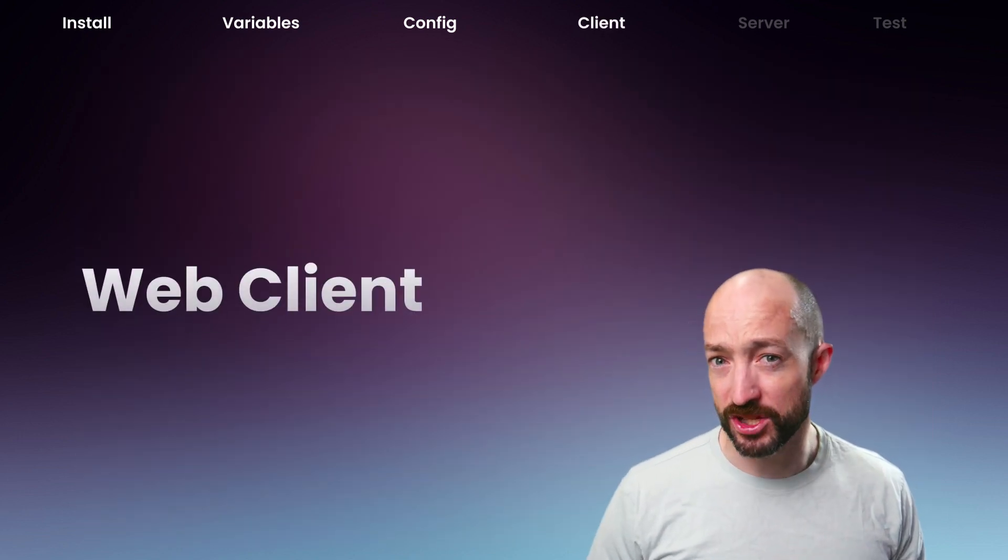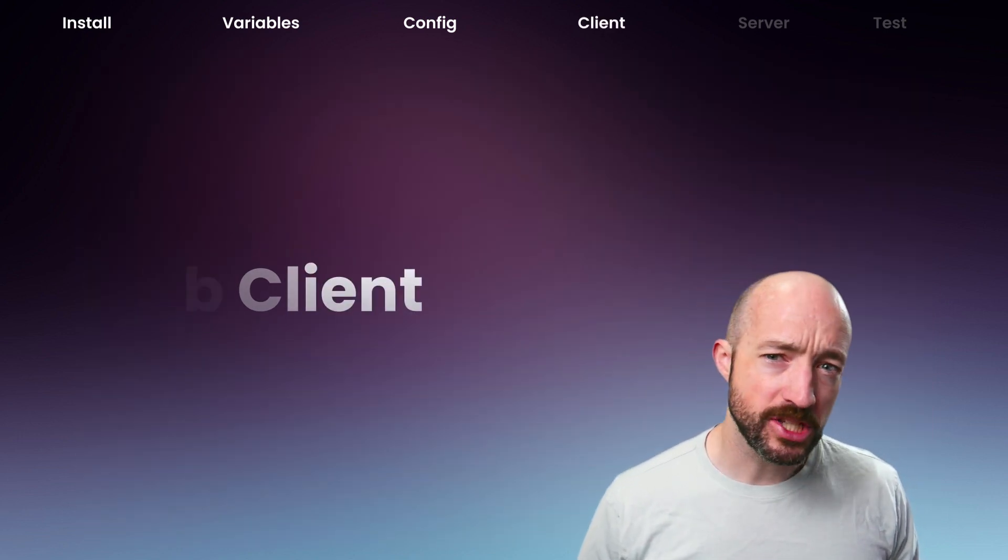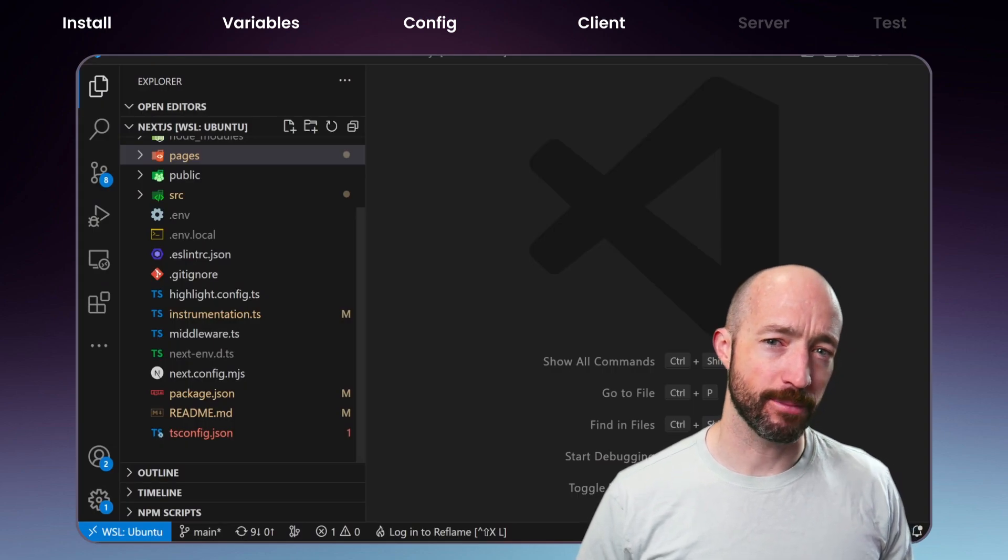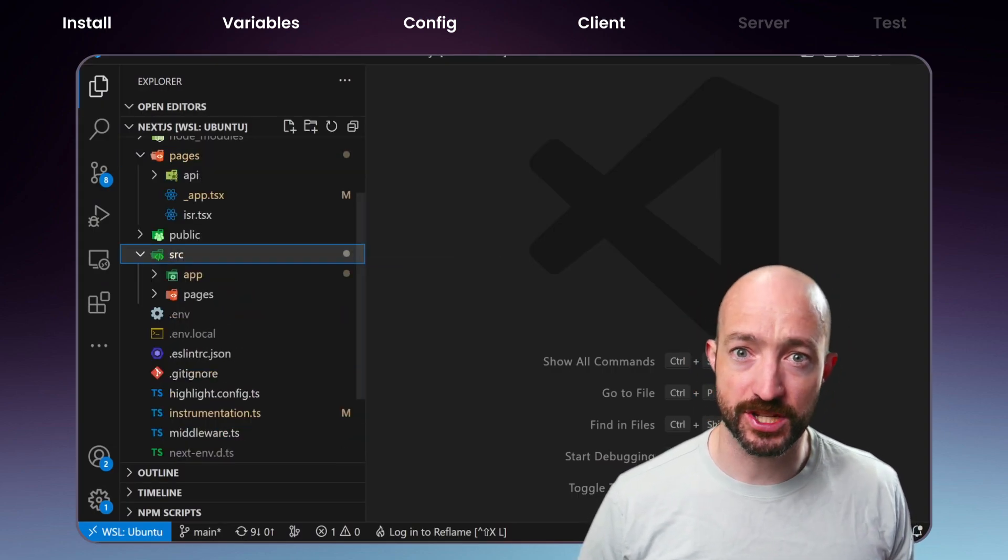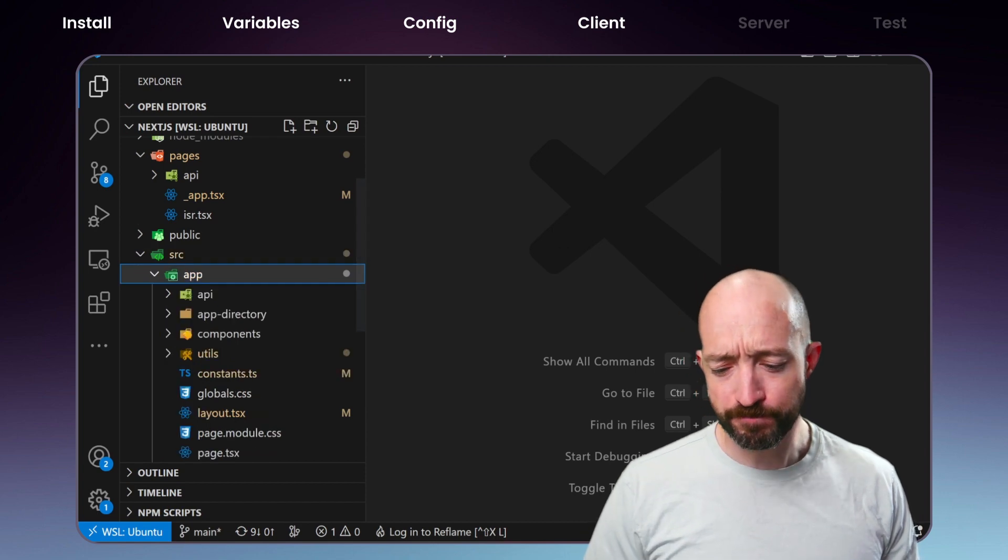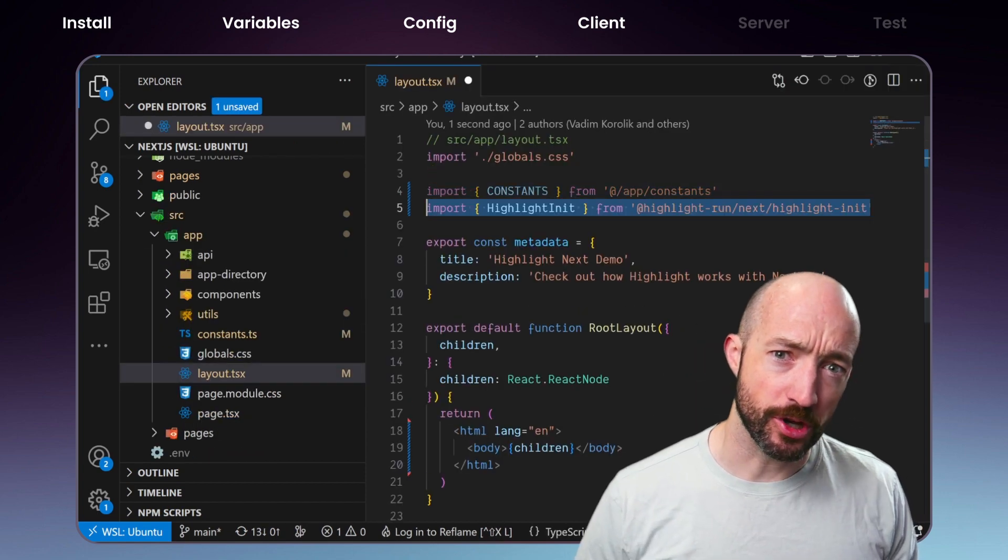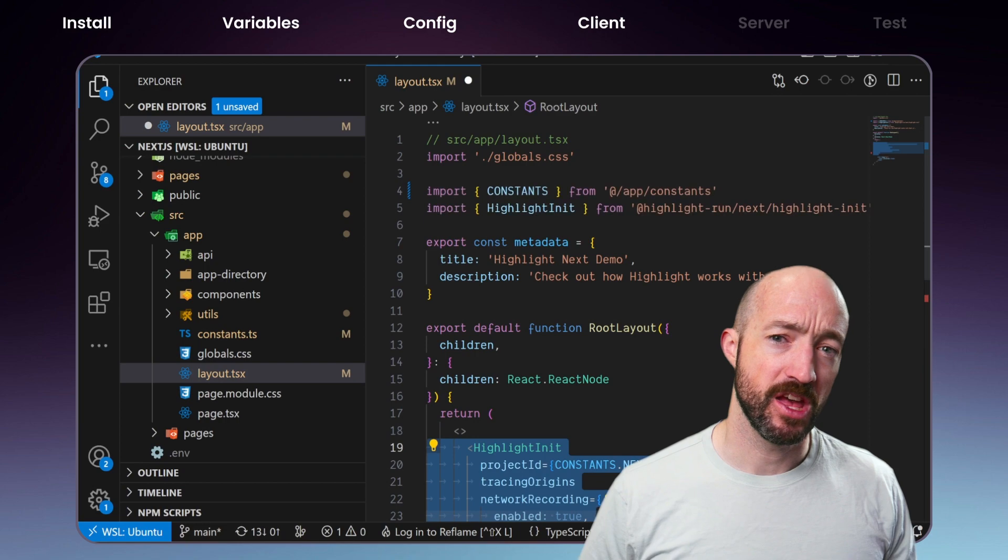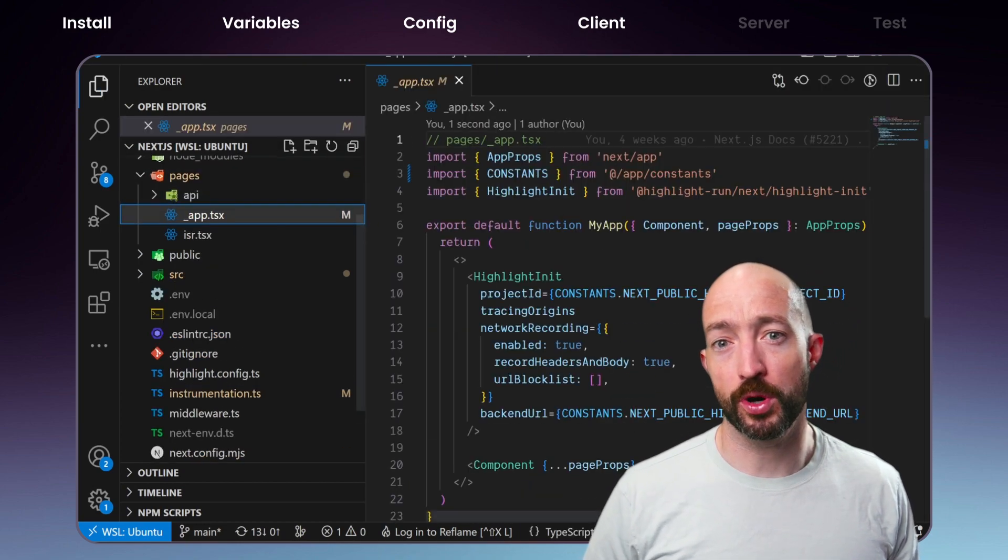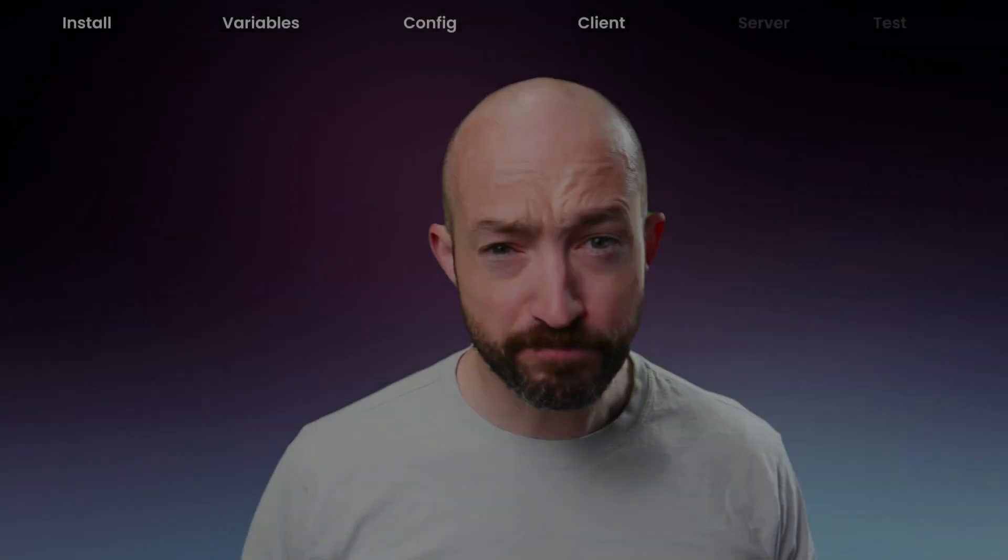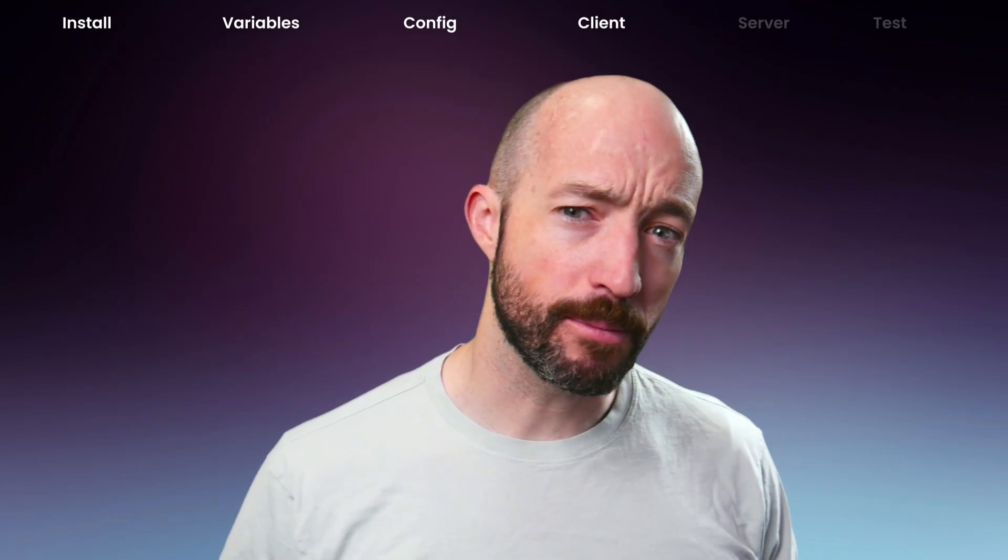Now we can instrument our web client. We'll need to inject Highlight.init into our app layout, which takes different forms for the page and app router systems. For app router, it goes in the layout render function. For page router, you'll add it to your underscore app render function. And that's it. The web client integration is complete.